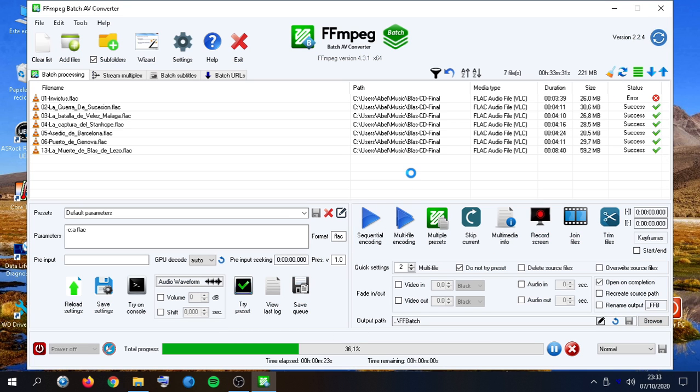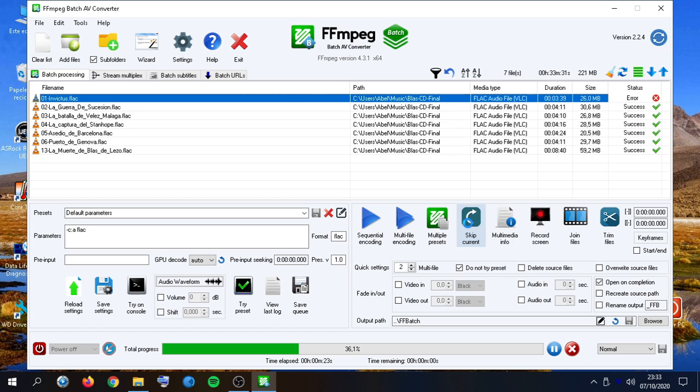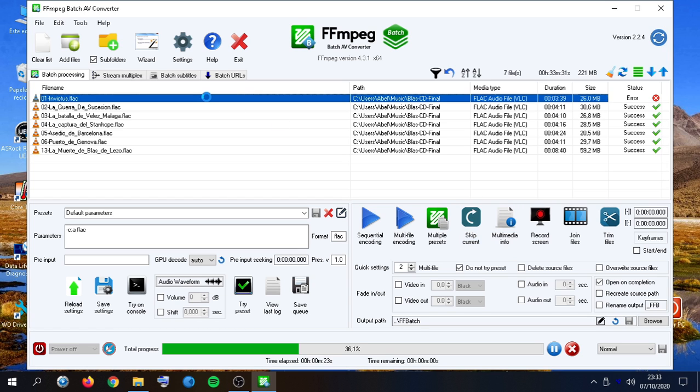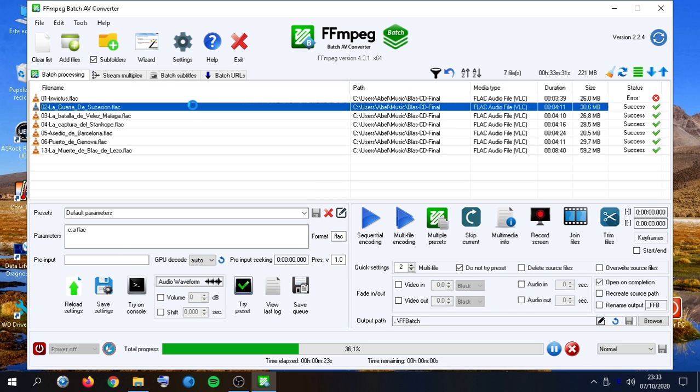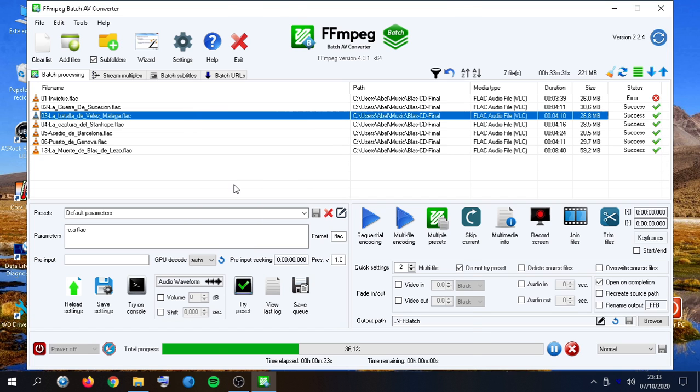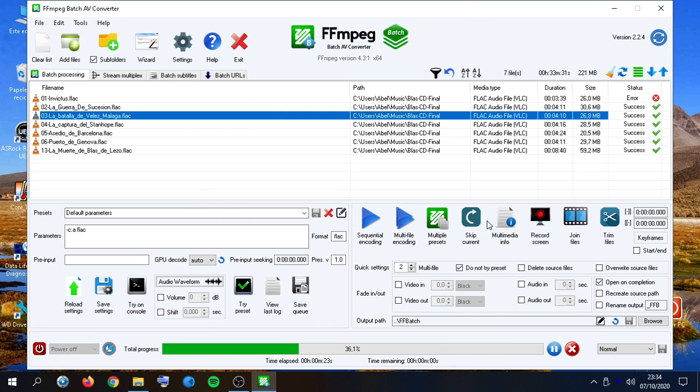We are going to abort. A very useful thing also is to skip a current encoding file. Also, we can obtain multimedia information. Here. Or here.